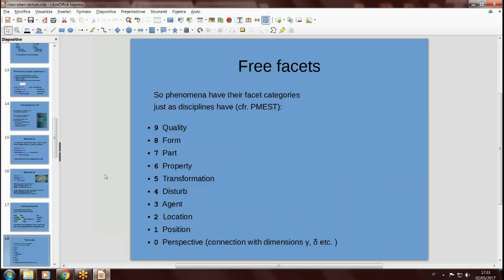Phenomena have their facet categories, just as disciplines have. In disciplines we are familiar with PMEST categories or similar lists. These are the analogous fundamental categories we developed for the ILC scheme. Some categories are similar but generalized — for example, we talk about transformation instead of process, because process applies in some material events but not in mathematics. Notice that the last category is perspective, which allows connecting the phenomenon-based system to the other dimensions — to disciplines, to documents, and so on. The last facet is a door towards other dimensions.